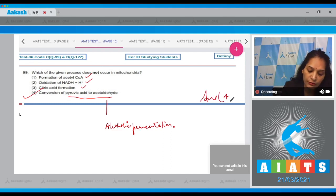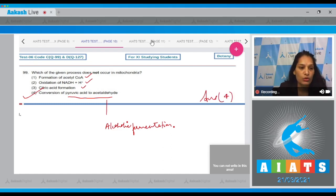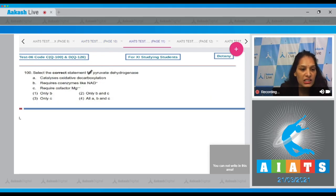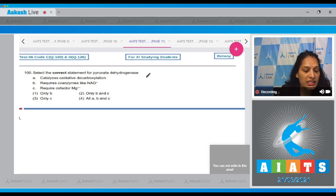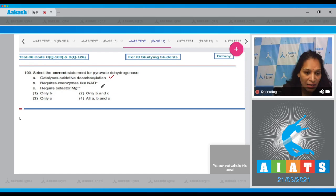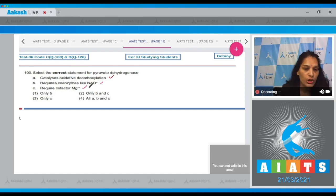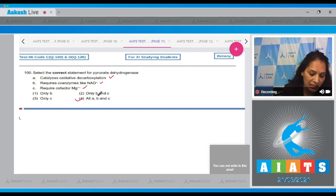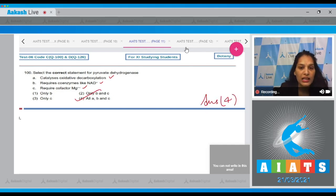So the correct option for question 99 is option number four. Question 100: Select the correct statement for pyruvate dehydrogenase. A: It catalyzes oxidative decarboxylation — true. B: It requires coenzymes like NAD⁺ — true. C: It requires the cofactor magnesium — also true. So all of A, B, and C are correct, and the correct option is option number four.